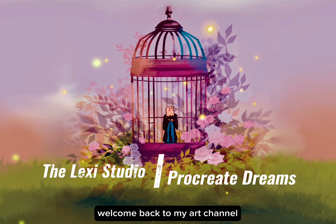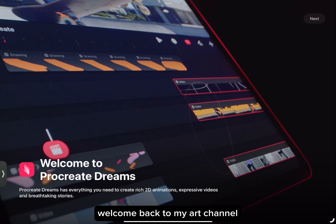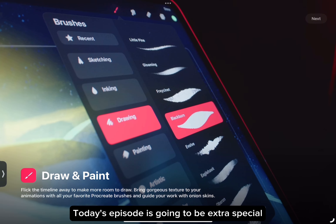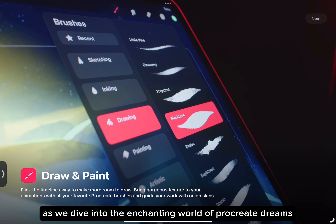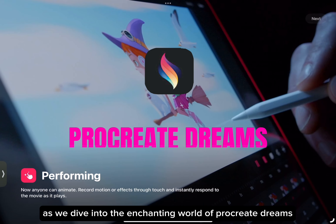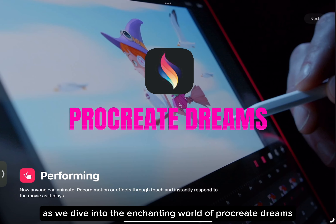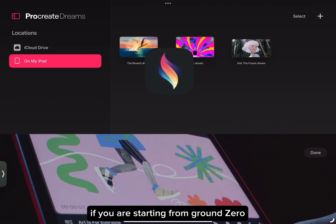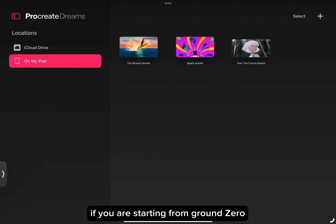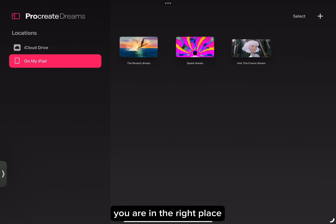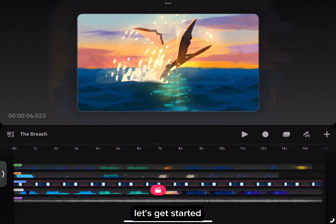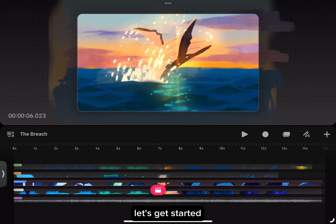Hi everyone, welcome back to my art channel. Today's episode is going to be extra special as we dive into the enchanted world of Procreate Dreams. If you are starting from ground zero, you are in the right place. Let's get started.